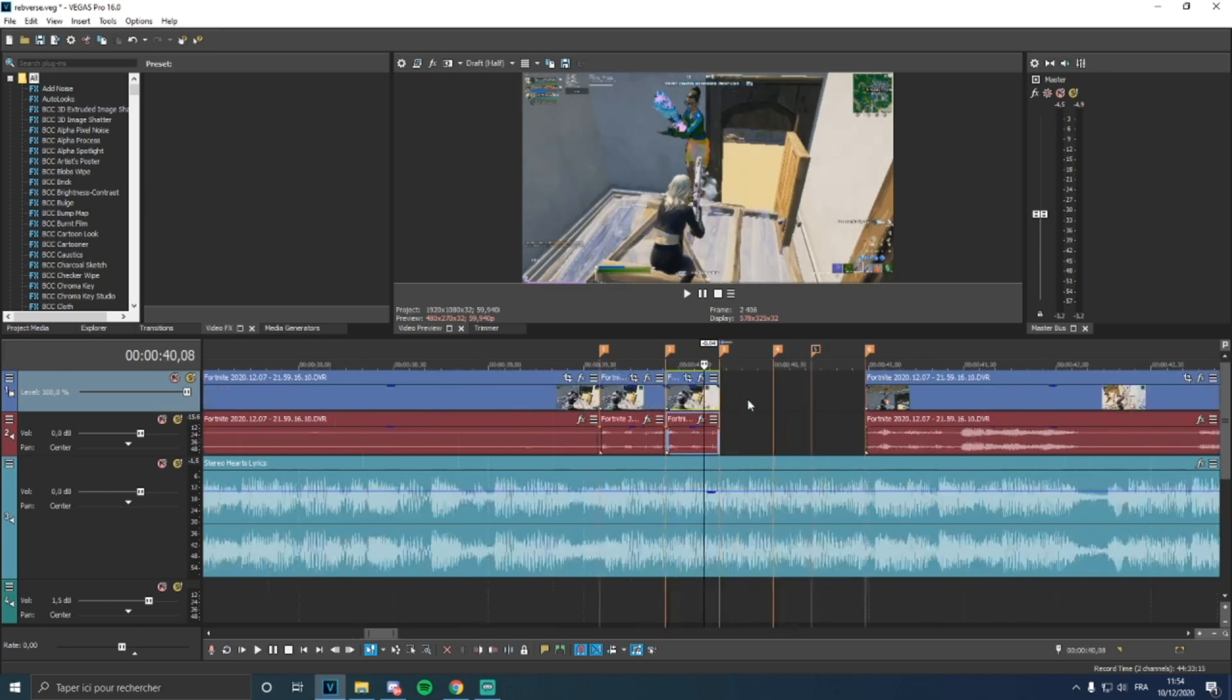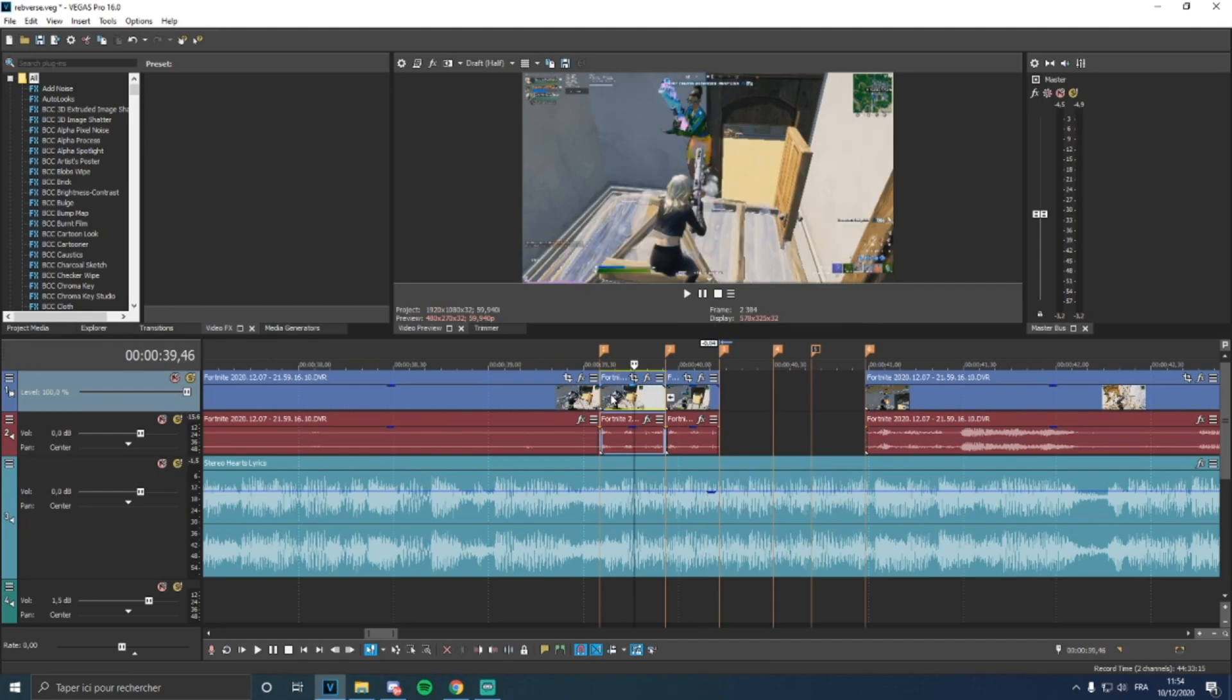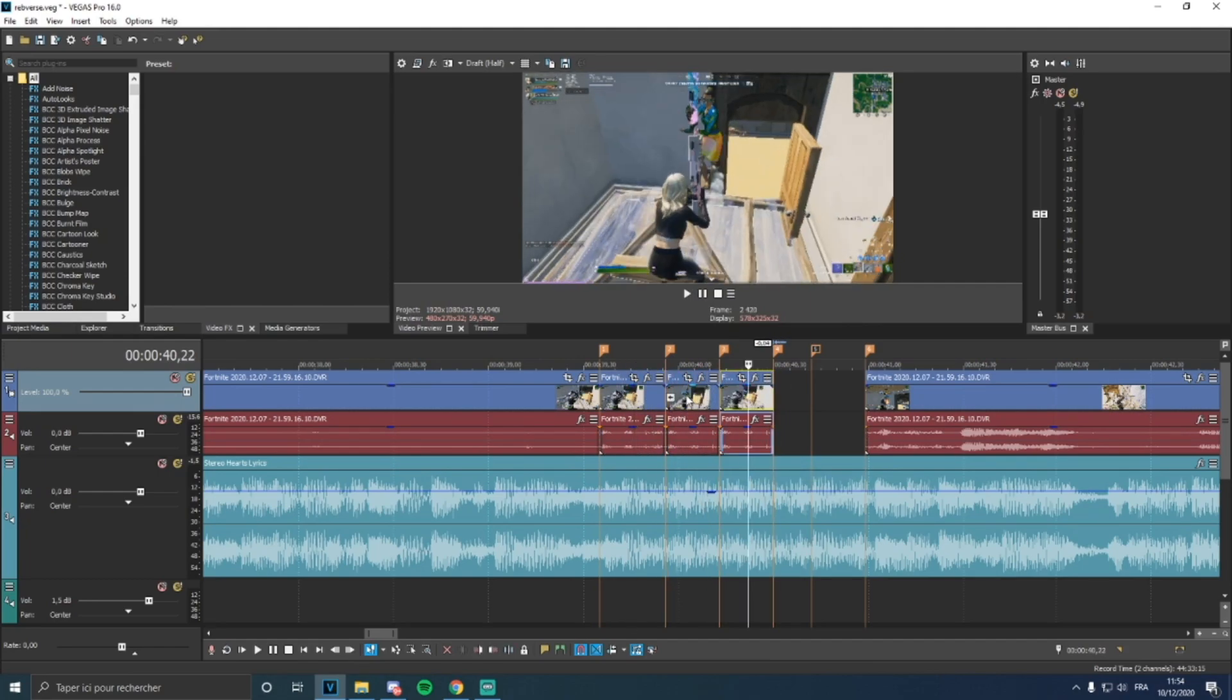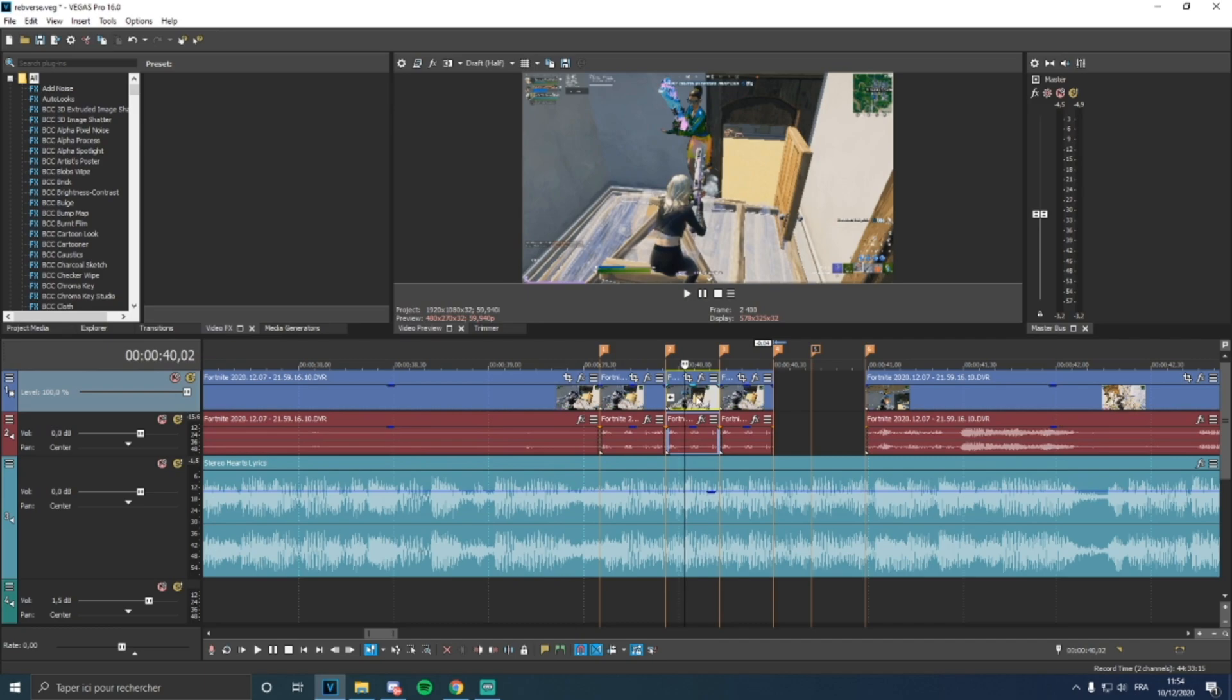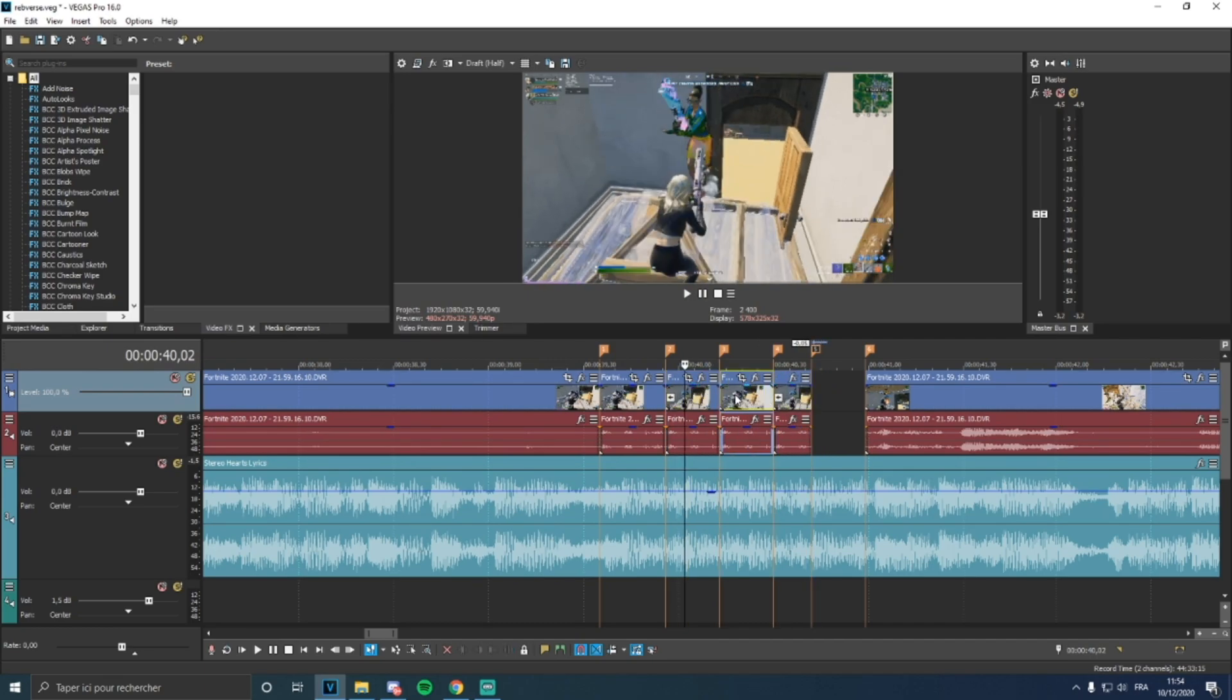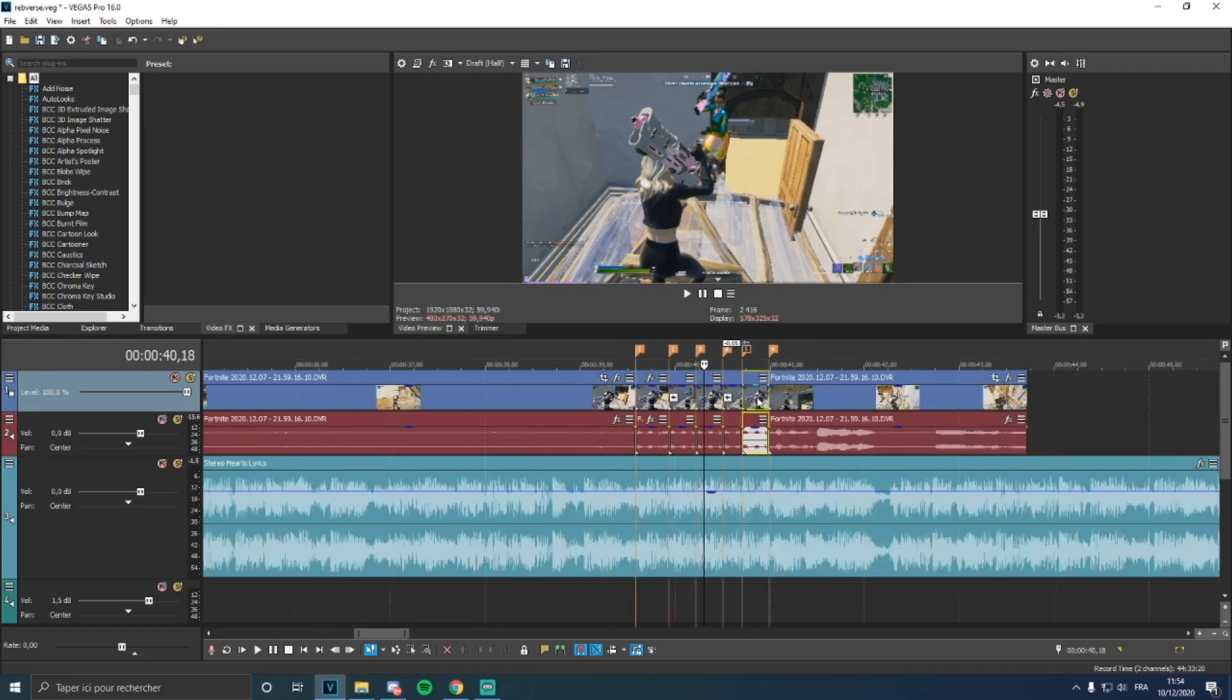Right click on it and press reverse. Then you want to re-copy, redo the same thing but do not click reverse this time. Then you're going to do the same thing but on the reverse clip and then the normal clip.